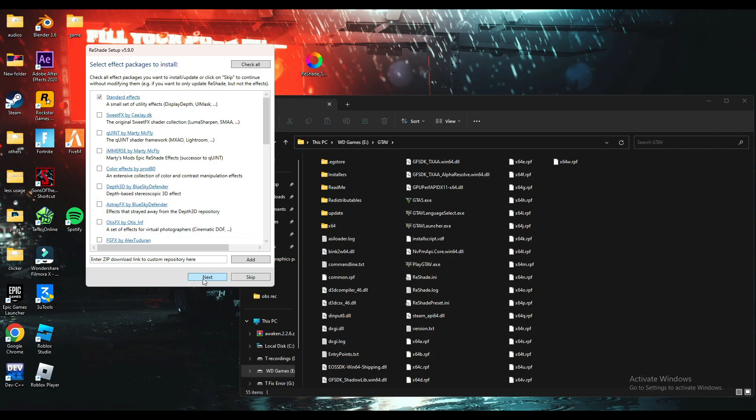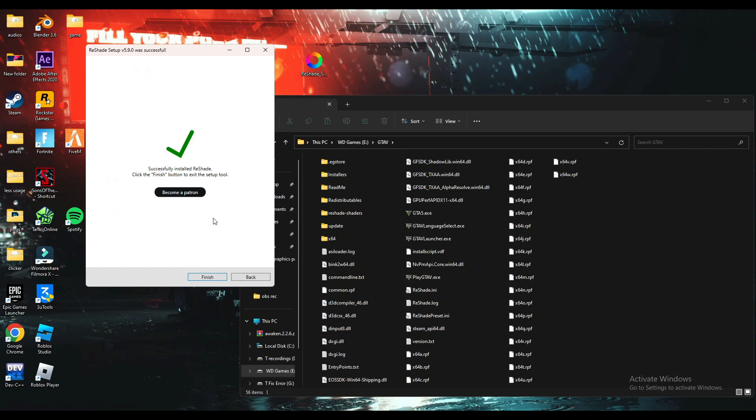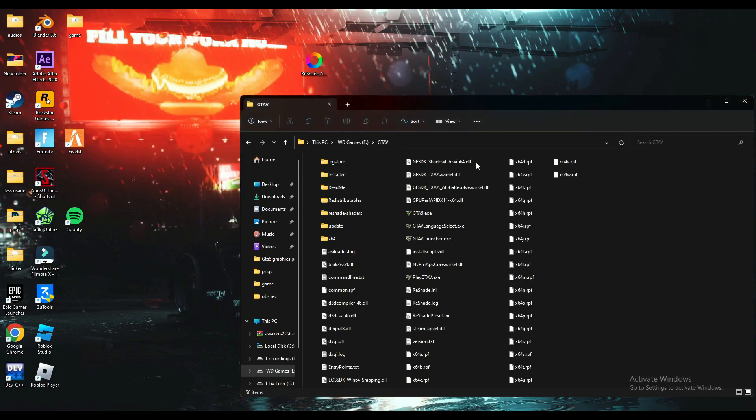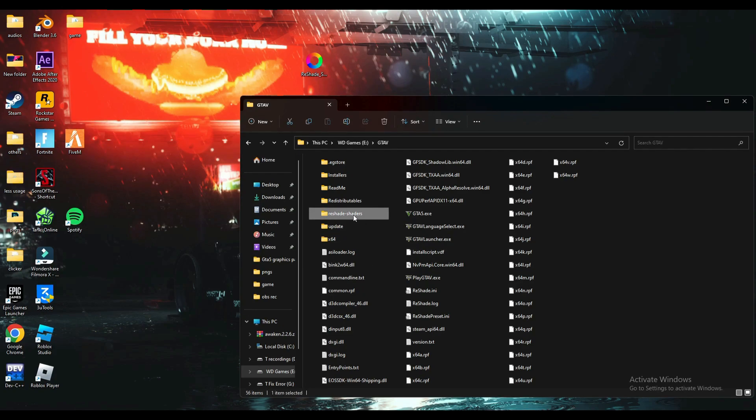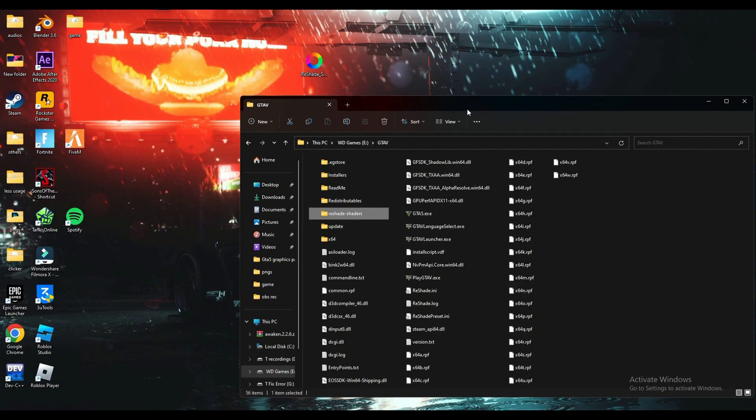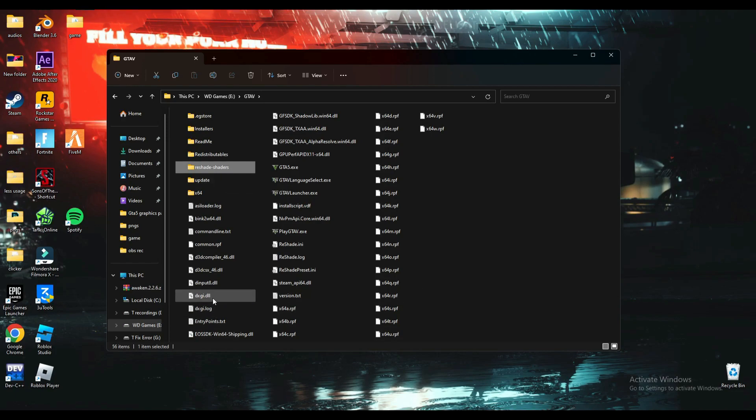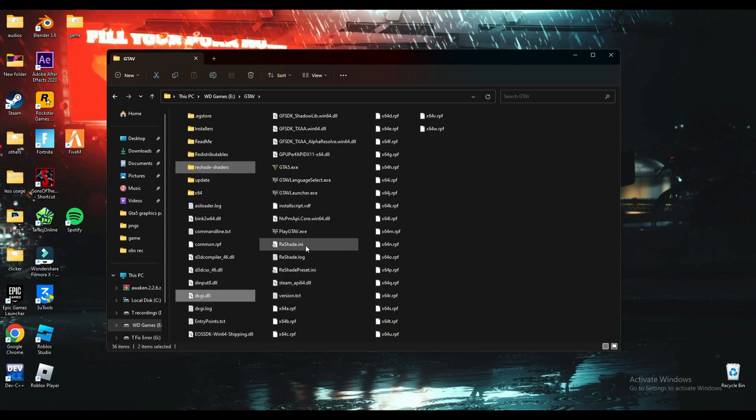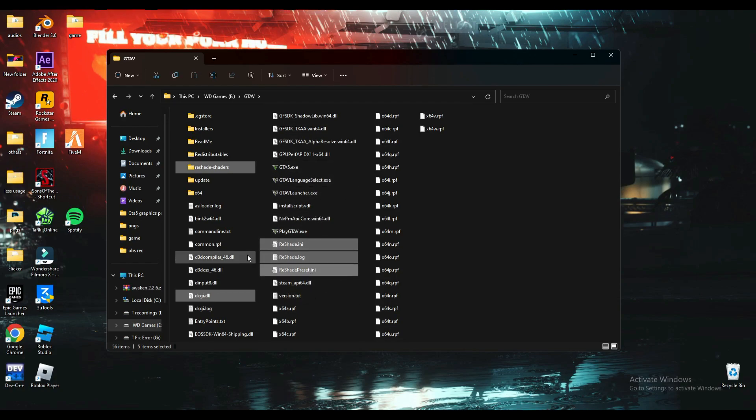Then you'll have to click next and then click finish. It added this file, this file, and any file named ReShade. You will have to check very carefully, guys. For me, these are the files which it added. You will have to cut these files.